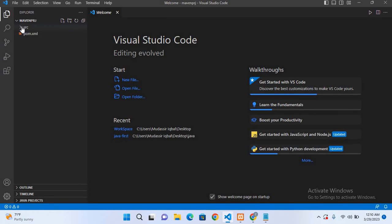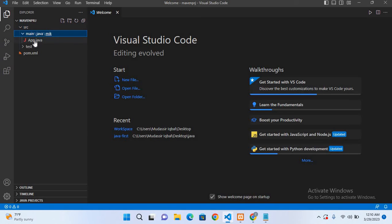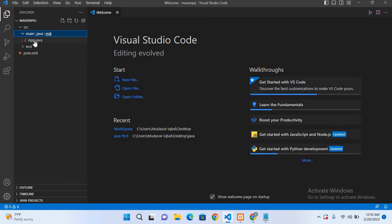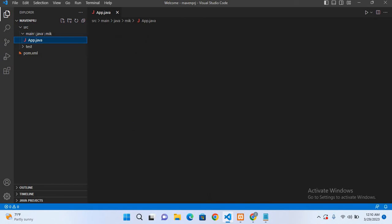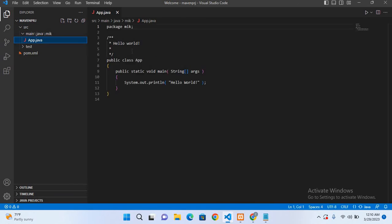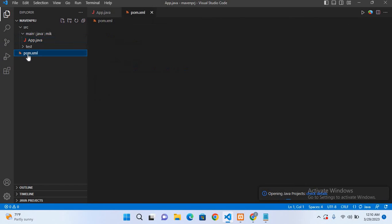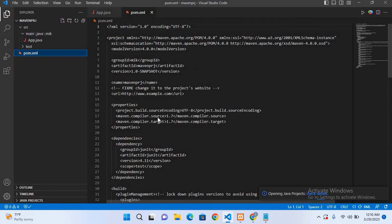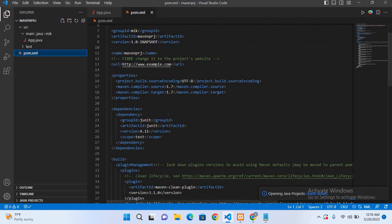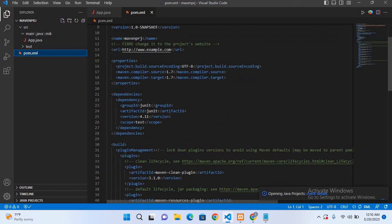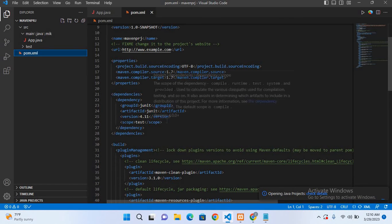Now it has opened the project. If I go to this source and to this app.java file, if I show you this, now you can see there is a default hello world program inside this. But this is the pom.xml file in which we can insert dependencies. So we will use a dependency here.